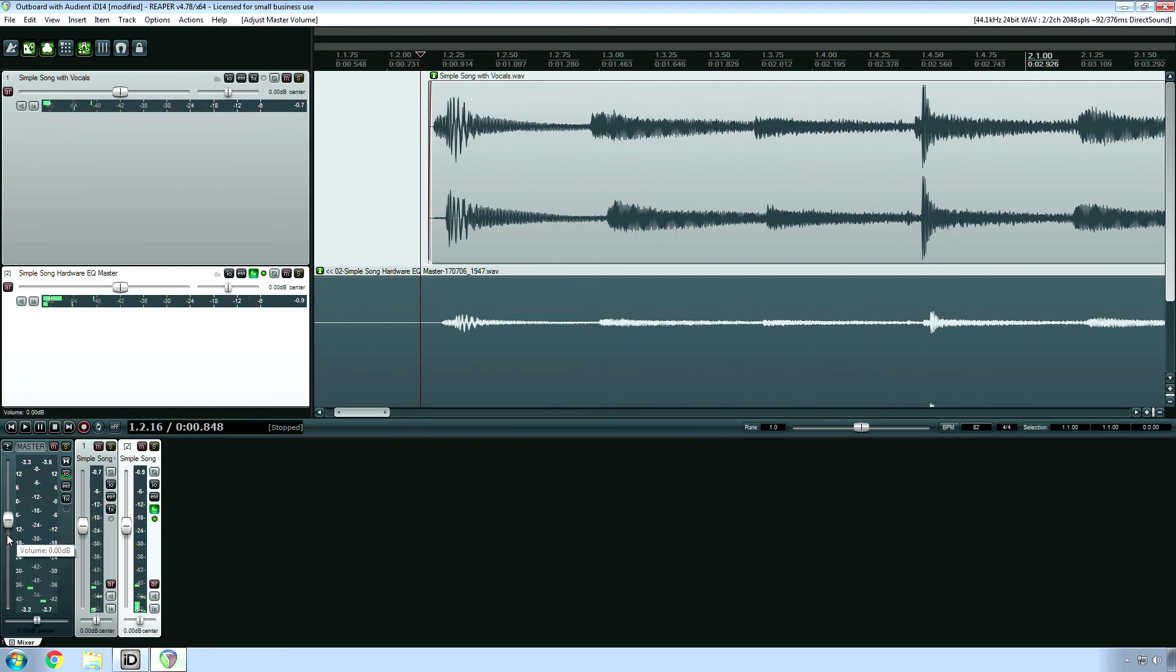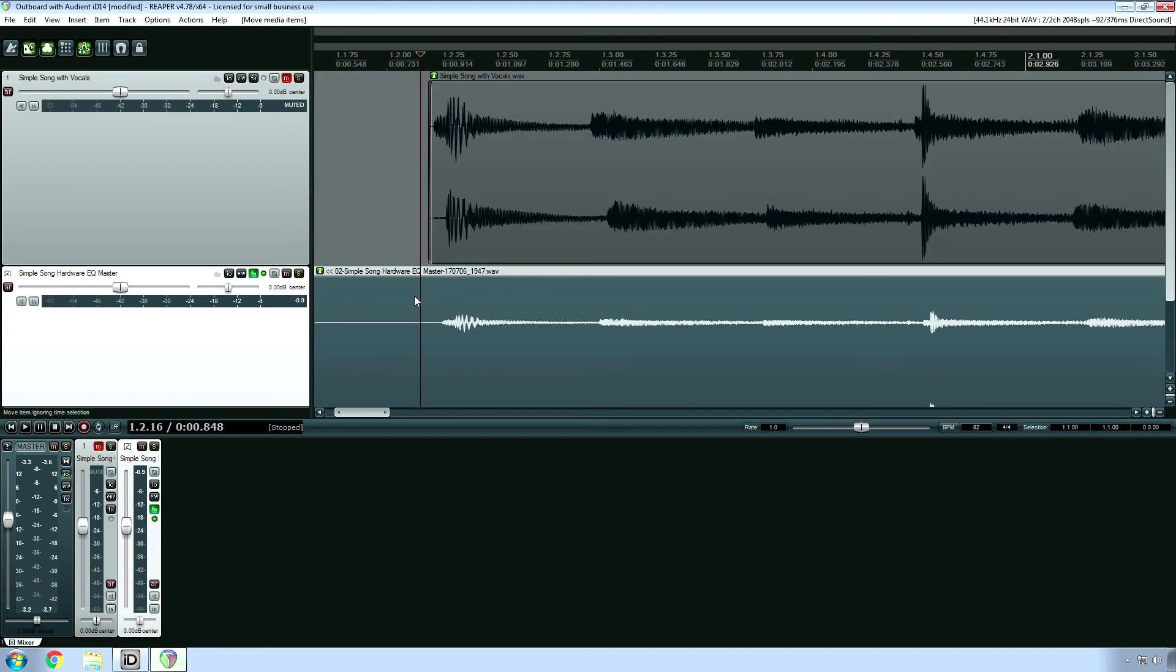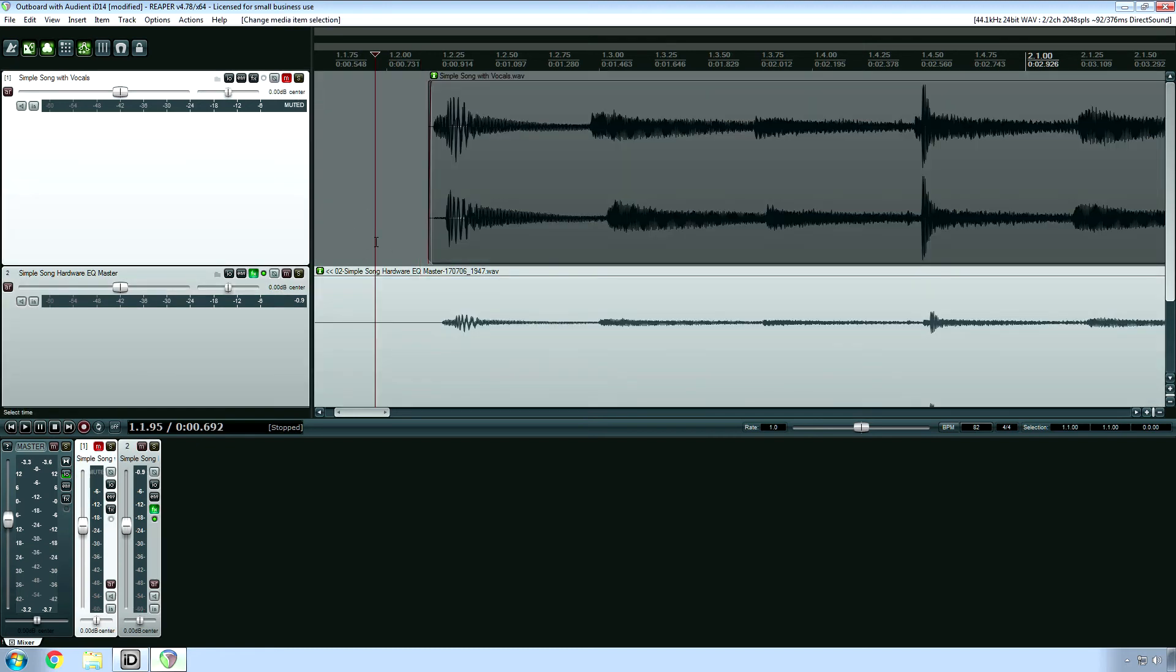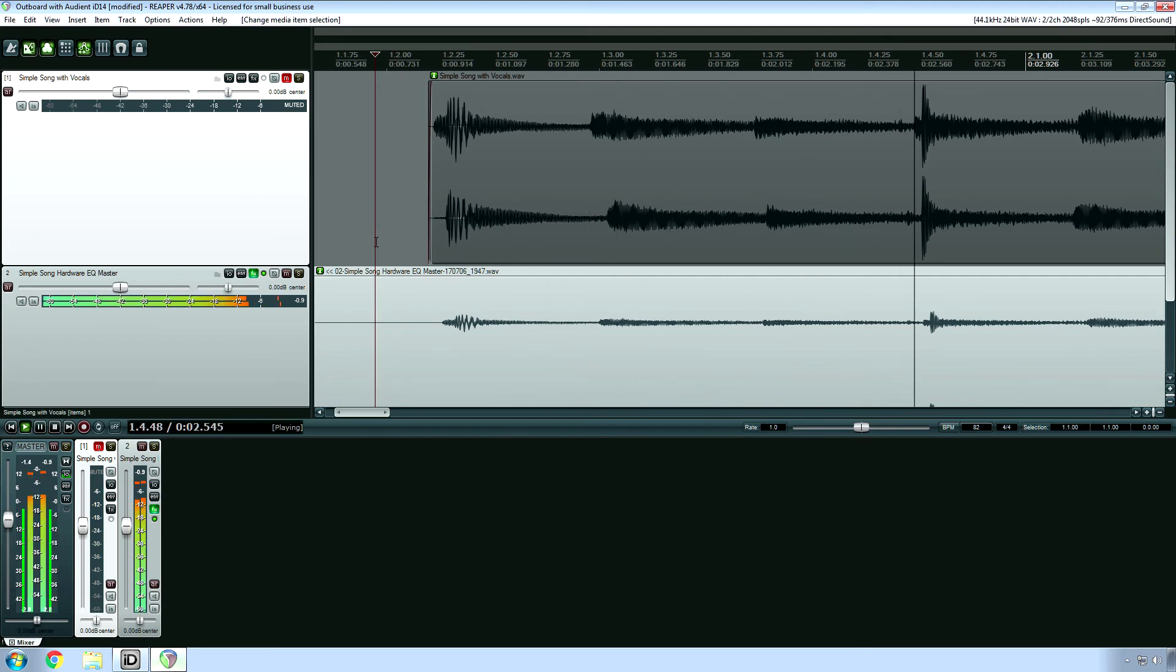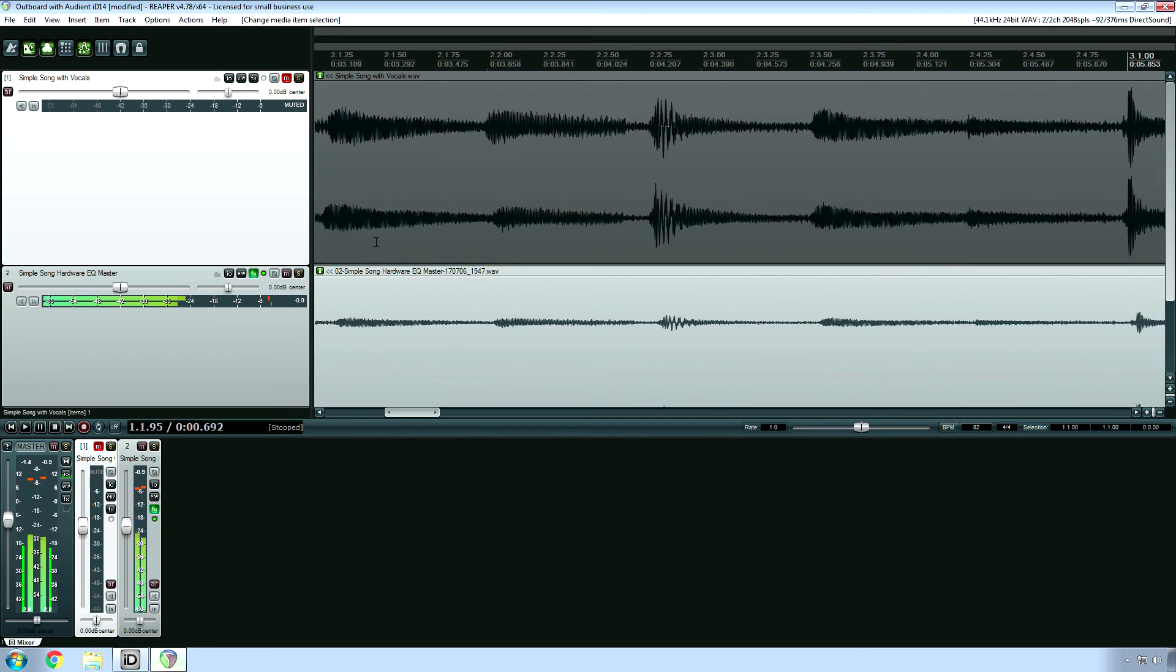Yeah, you don't want that. So mute your original track. And then hit play. And that's it.